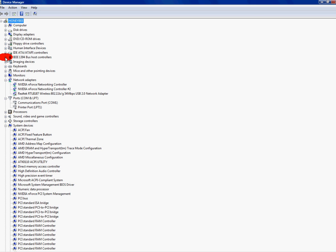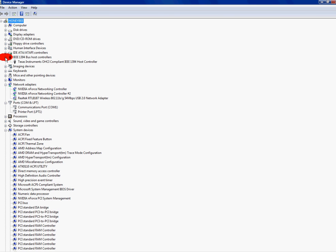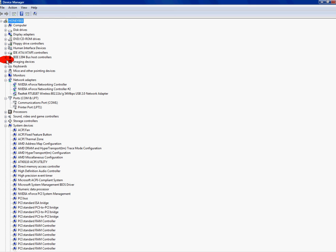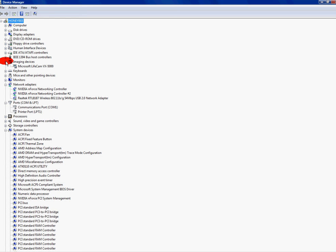The IEEE 1394 bus host controller. Your Texas instrument. This is for like your calculator and, if I'm correct, for like your calendar and your time. That's from Texas instrument. Keep that enabled. Imaging devices. Your webcam and stuff. Keep that enabled.